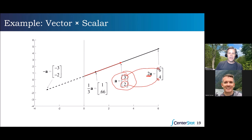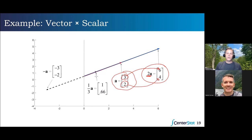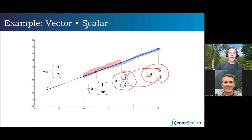We have our new vector, and notice we've taken that original vector and doubled its length. It's still going in the same direction, but now it's twice as big — twice as long as the original vector because we multiplied by two. That's if K is greater than one: that scalar stretches things out. But if K is between zero and one — say, one third — it's going to shrink things to a third as long as the original.